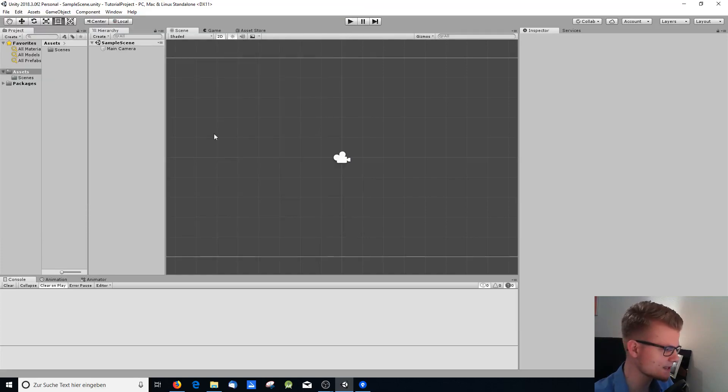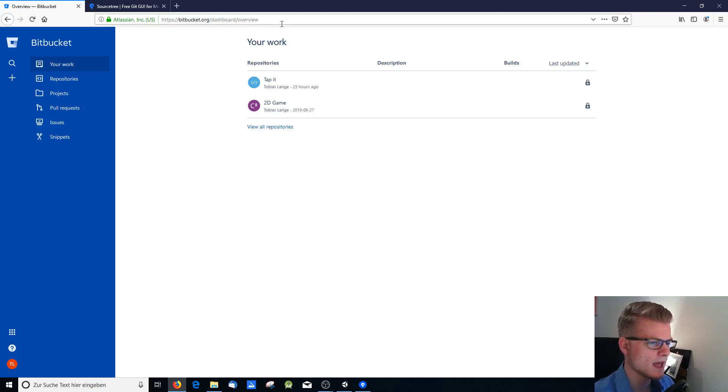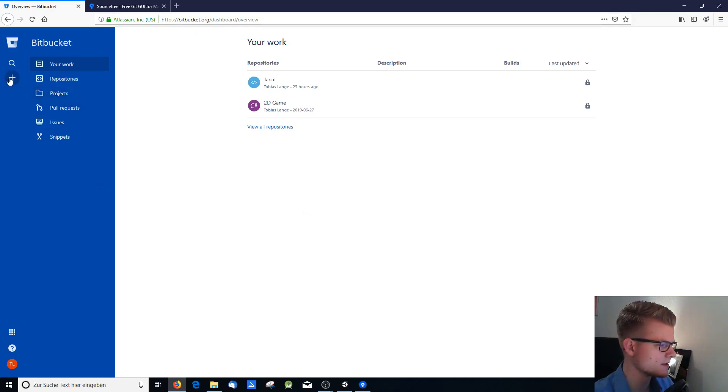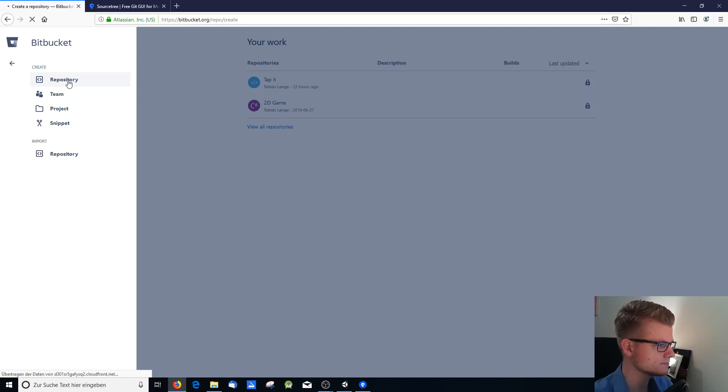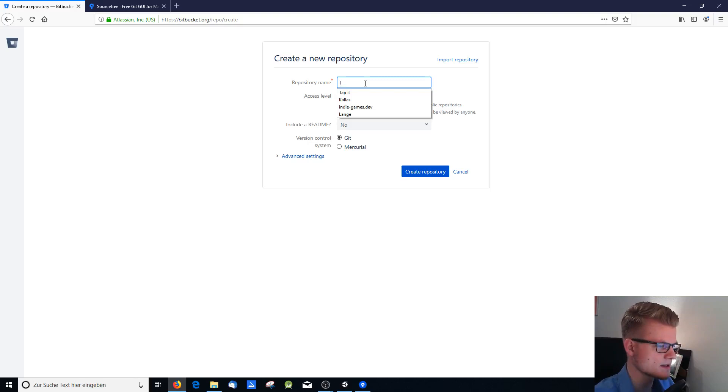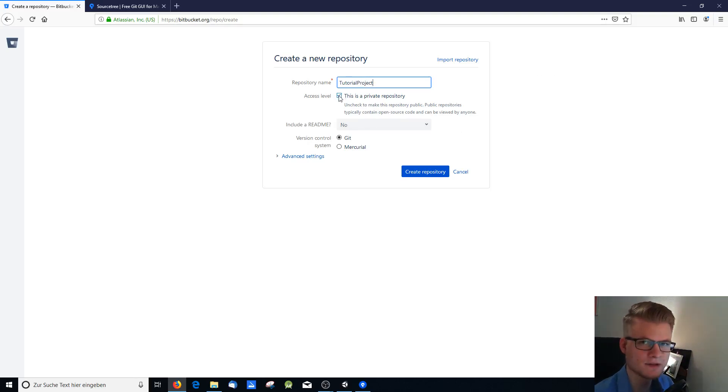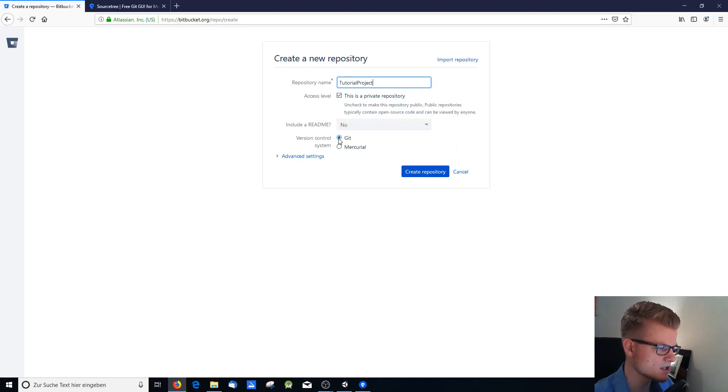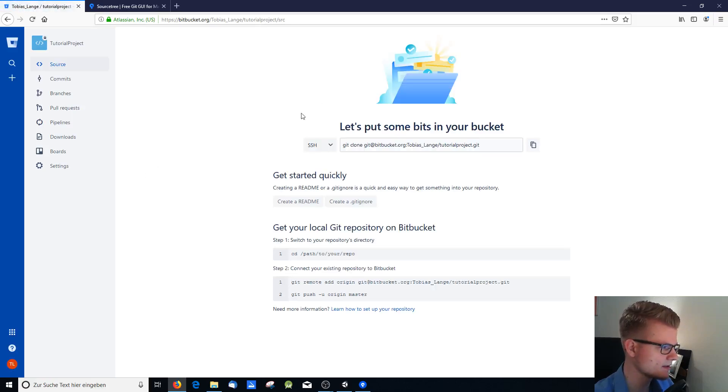Okay, let's get started. First you go to bitbucket.org and you sign up for an account. You can see I have an account right here. Then you go here to the create symbol and you create a new repository. You go here, you give it a name, I say tutorial project. You can mark it as a private repository, so only you can see it. And make sure that Git is enabled. Then you say create repository. Now you have your repository here.